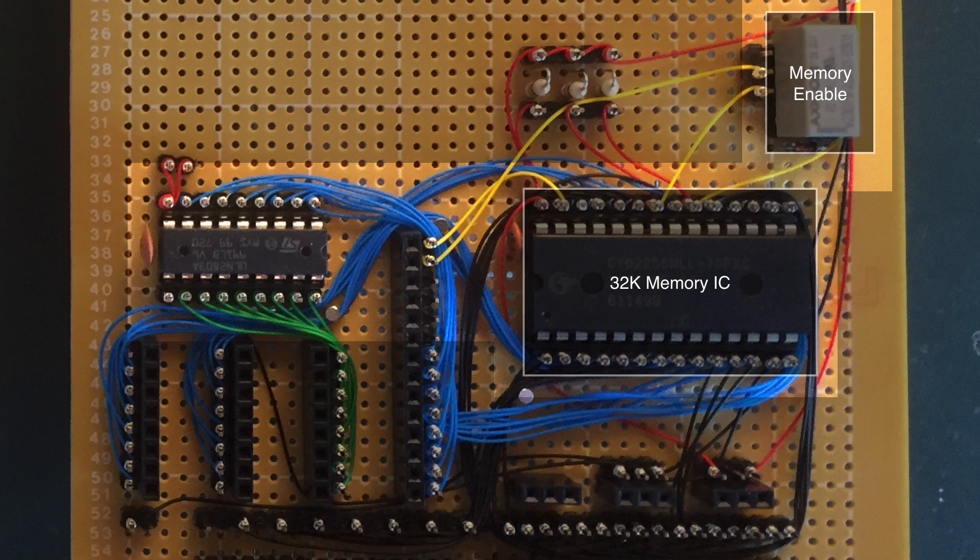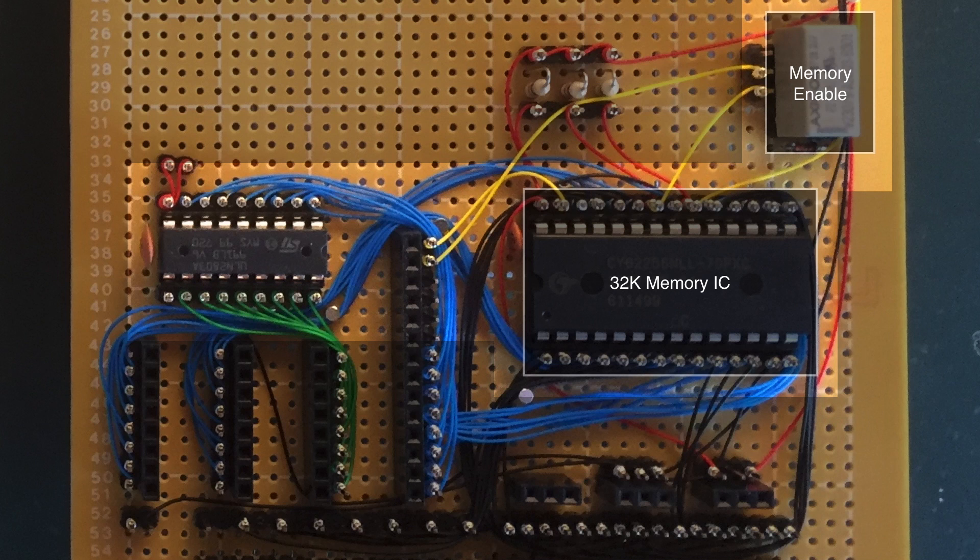Eventually, those higher memory locations will be used by other cards, possibly displays or maybe some other things. Either way, it allows us some room for future expansion.